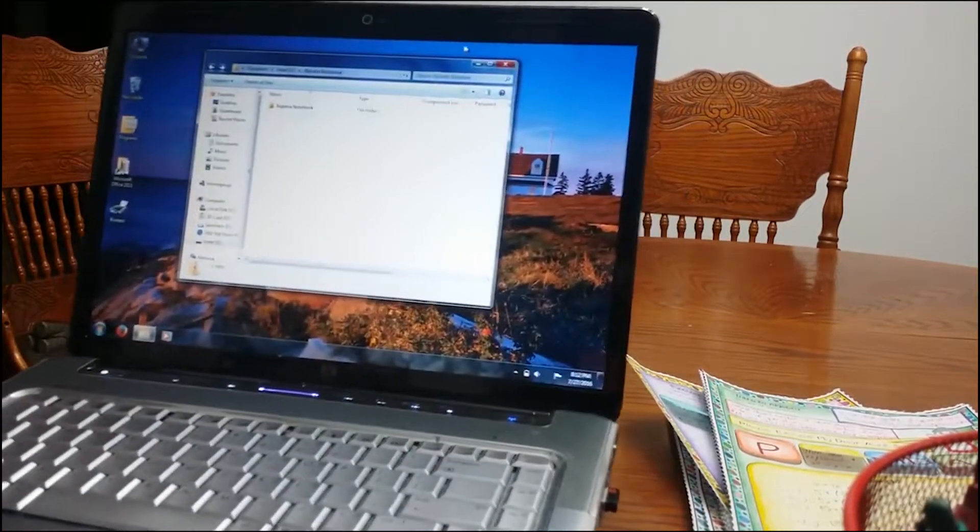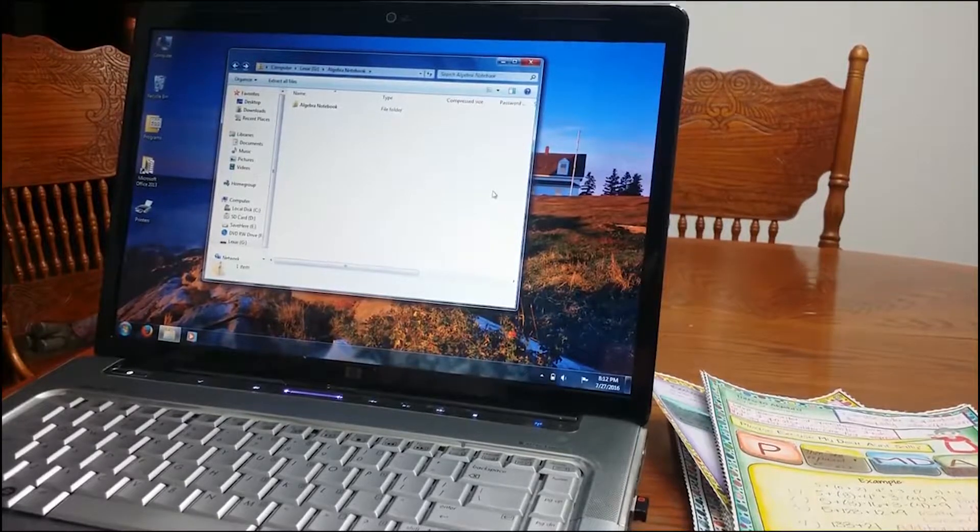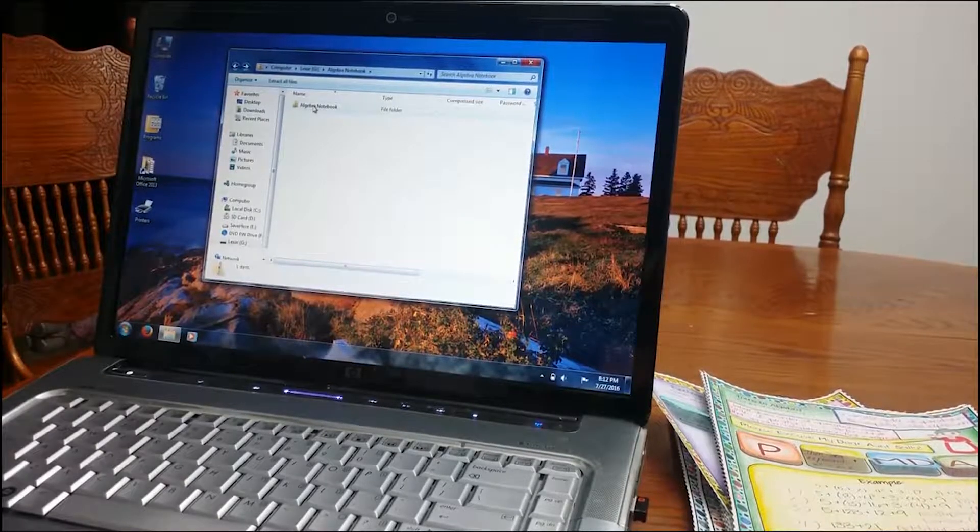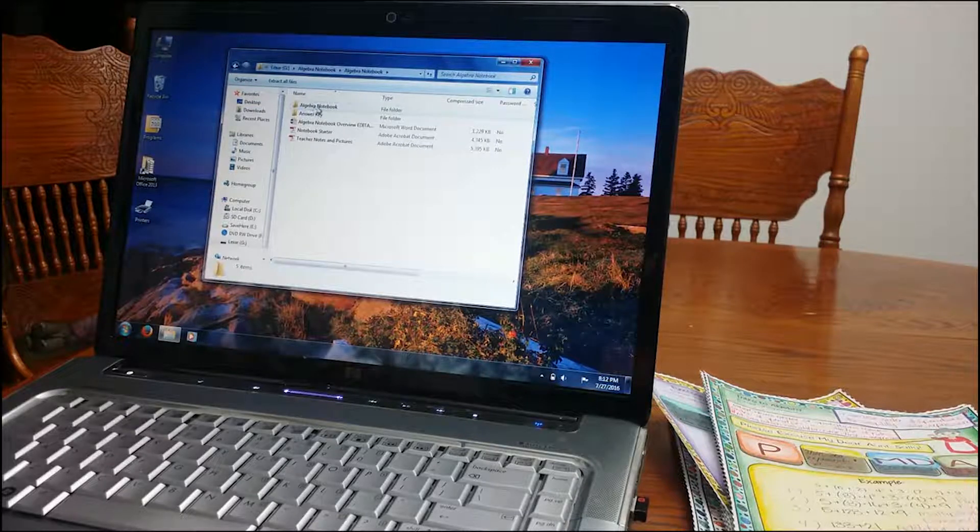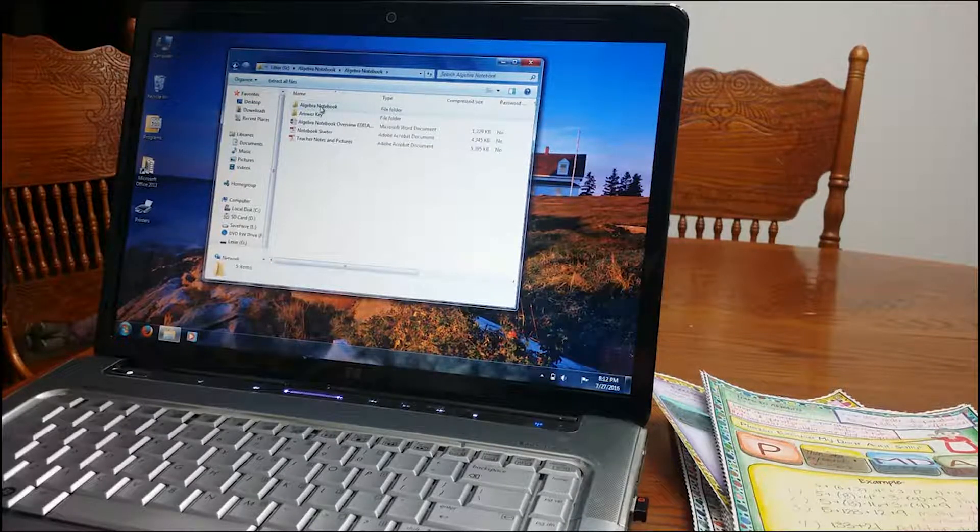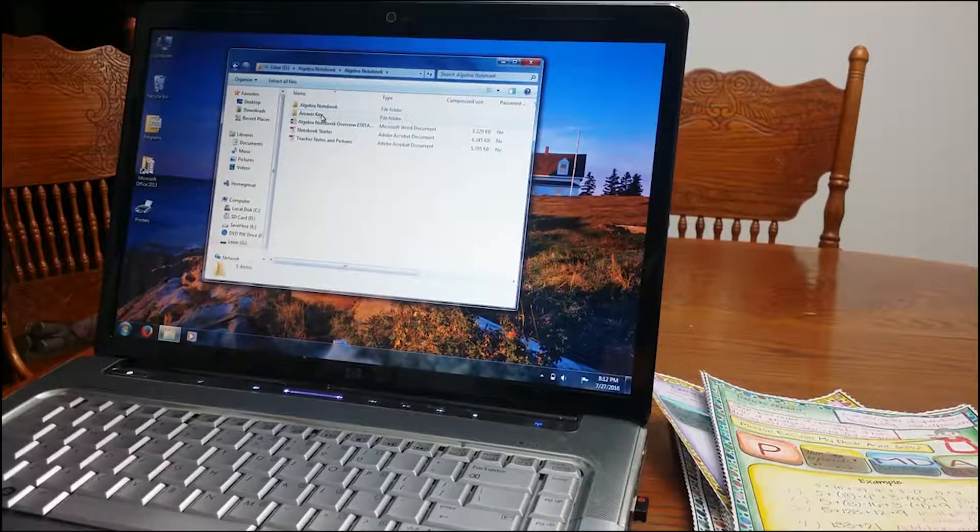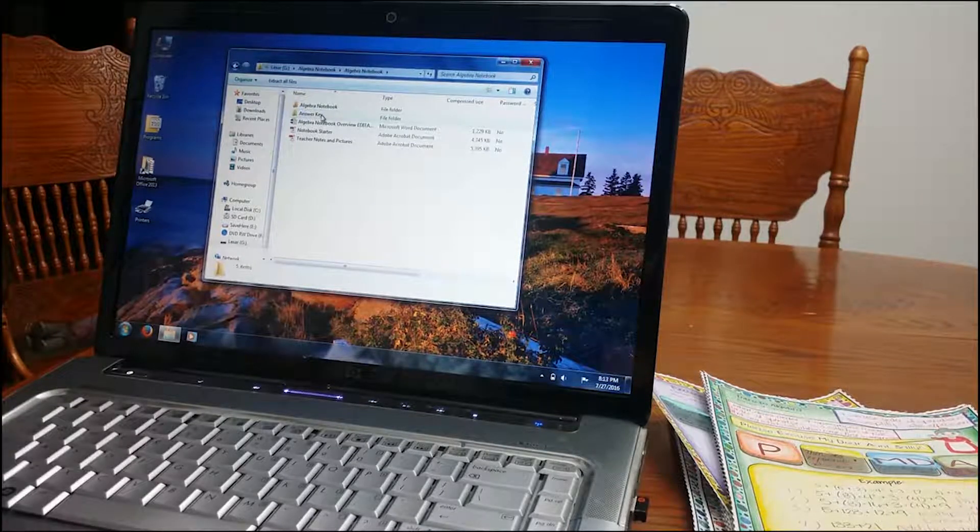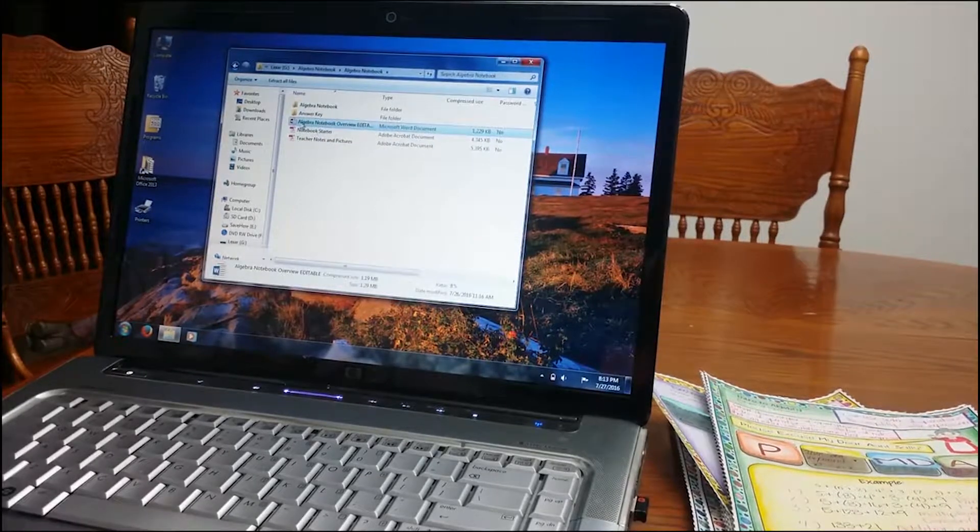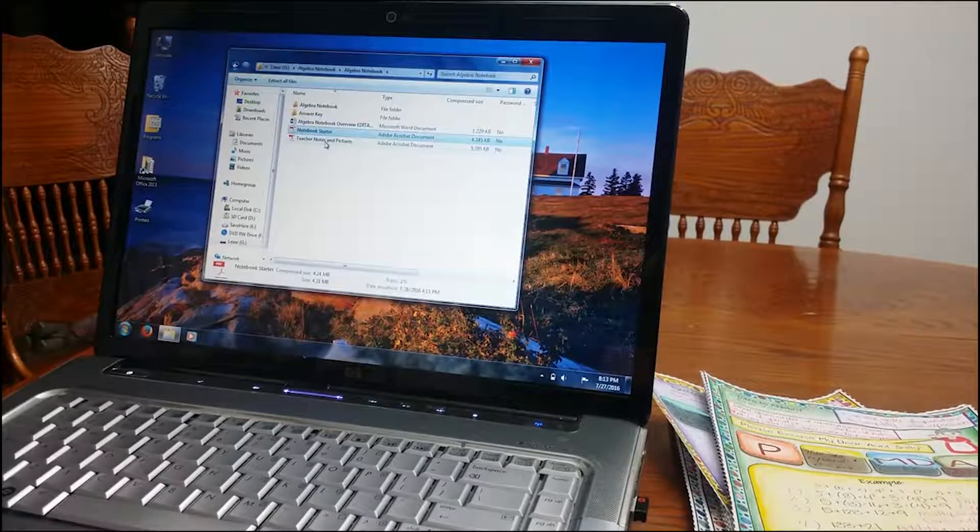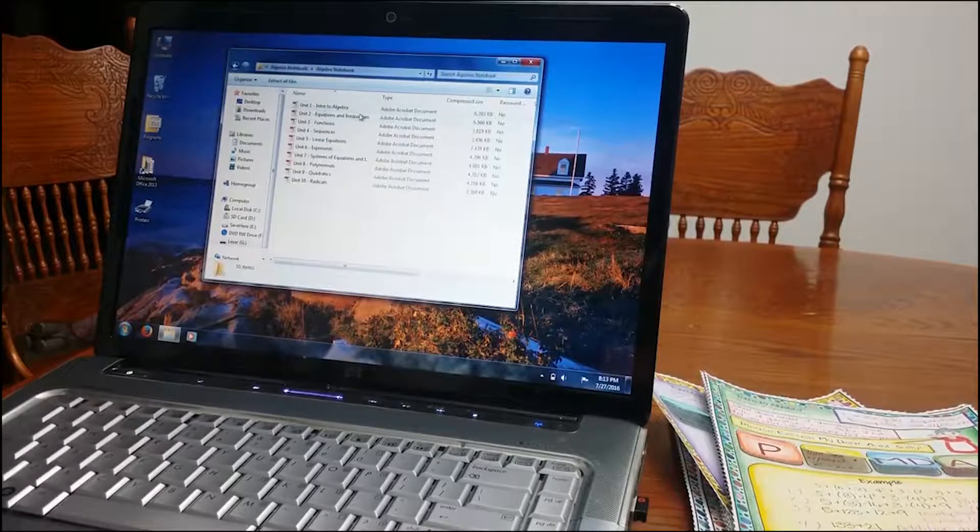So you are going to get a zip file that says Algebra Notebook. You will open that, and right here, this Algebra Notebook folder has the blank template. The answer key has the answer key template. I'll talk about the overview, and then I have a notebook starter and teacher notes and pictures, so I will go over those.